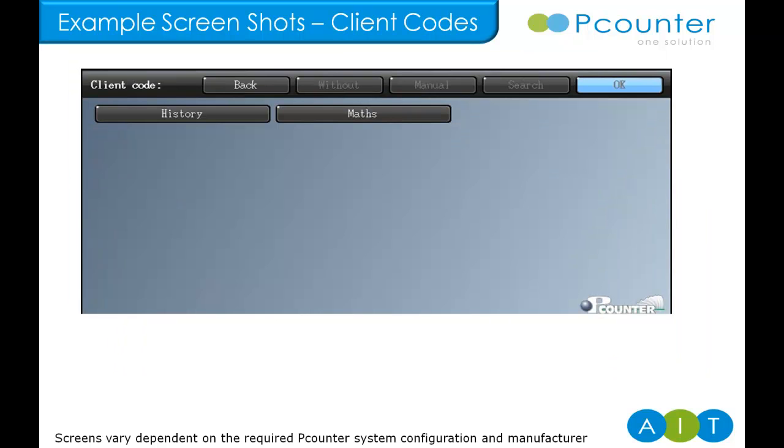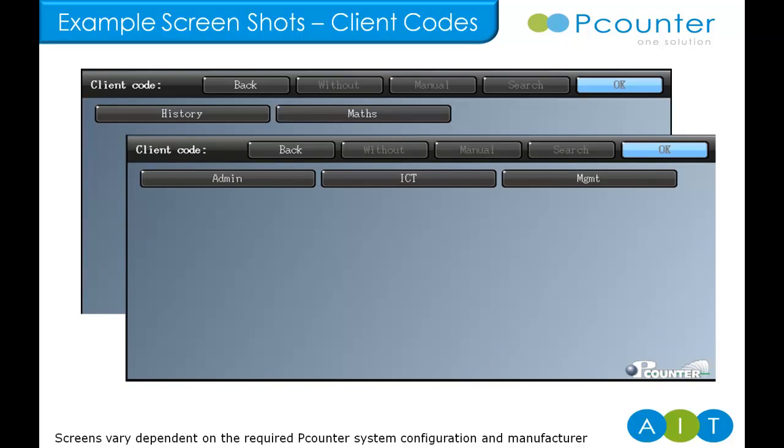The core P-Counter server includes a flexible client code system. In this example, users are forced to select a client code that is associated to them, meaning they can only charge back to the cost centers they are permitted to use and that all transactions are accounted for under the username and department. The next user is also forced to charge back but this time we see they can have different codes associated to them.